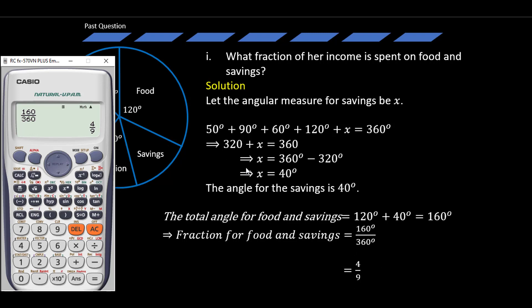For those with a mathematics background, the calculator may only speed up your work. But for those without a mathematics background, it is advisable to always have your calculator with you — it will help you finish quickly and be on time as well.